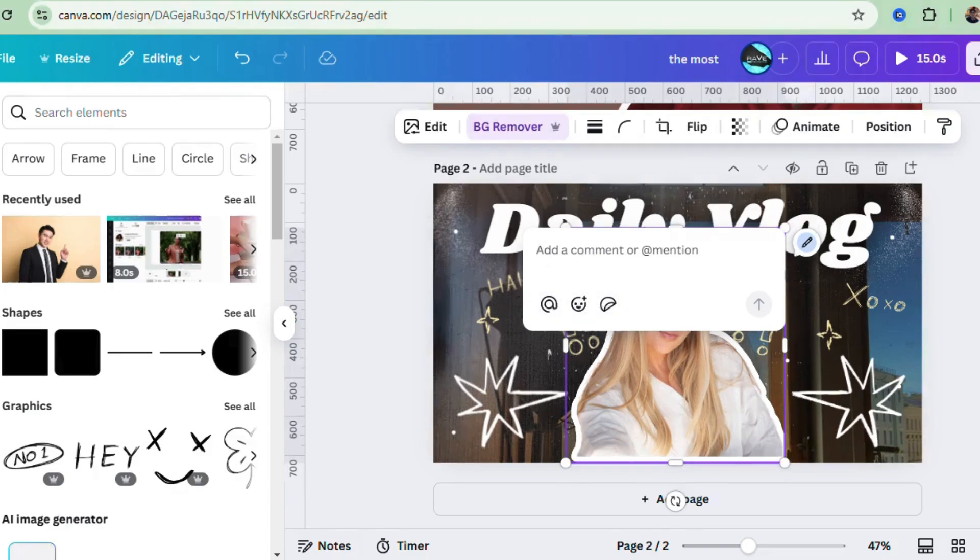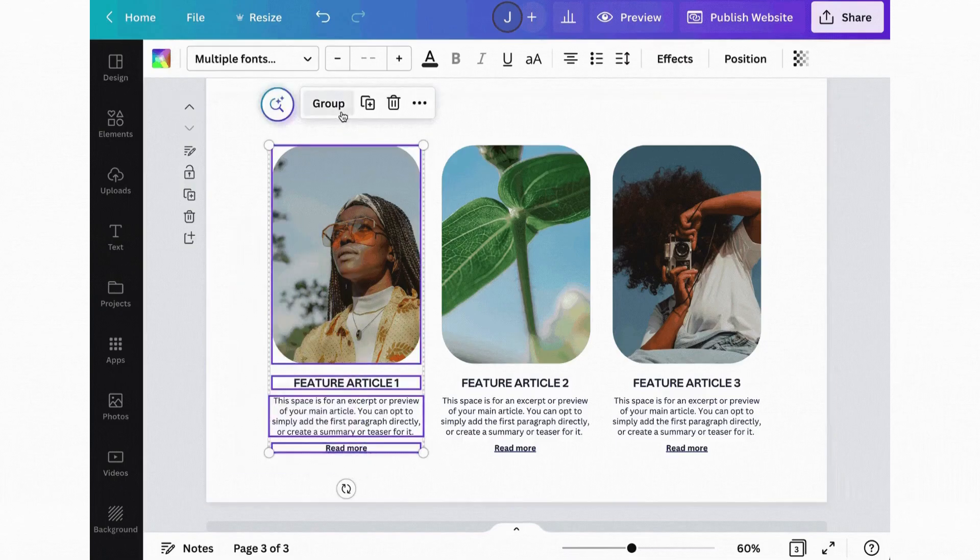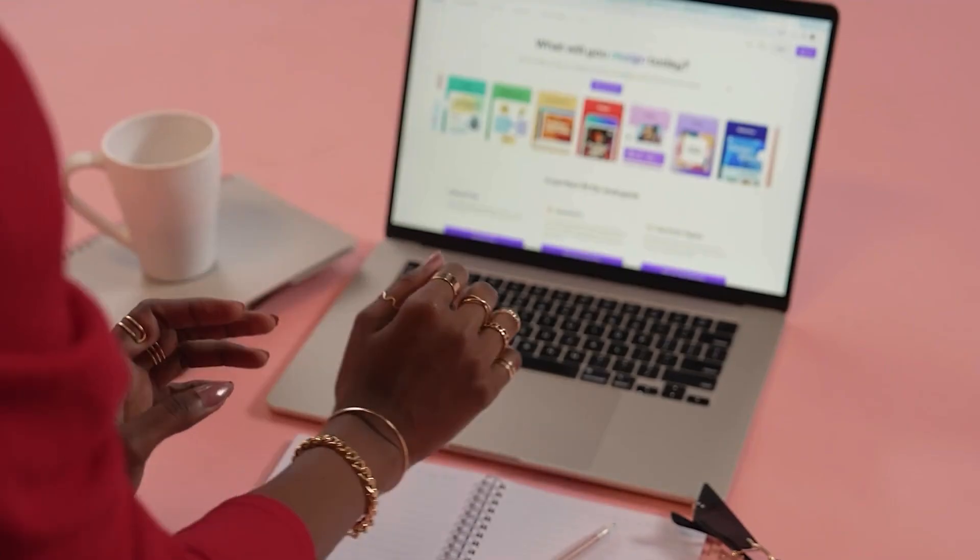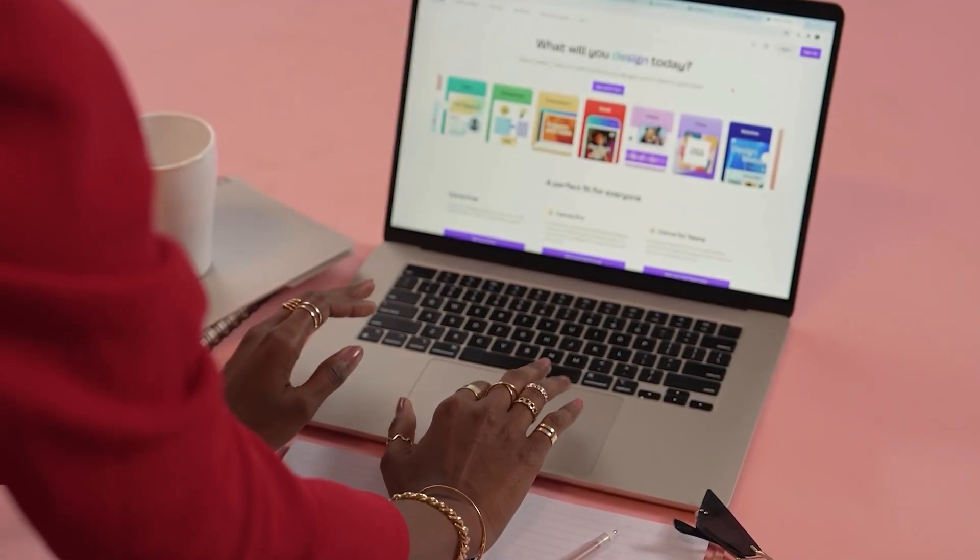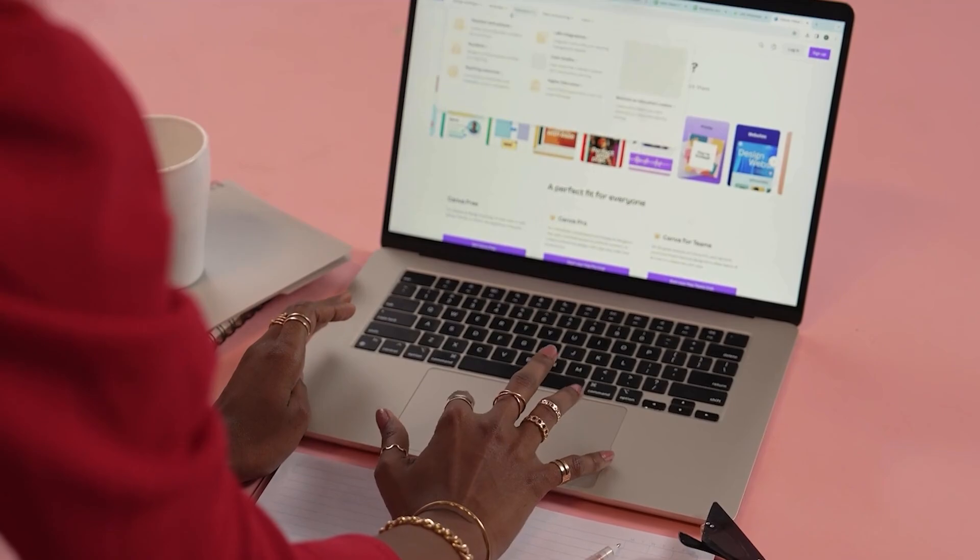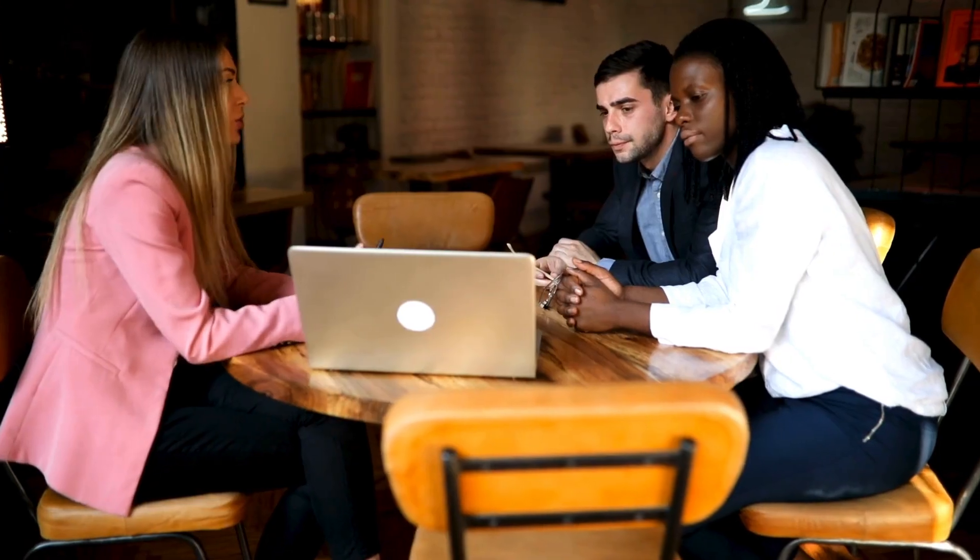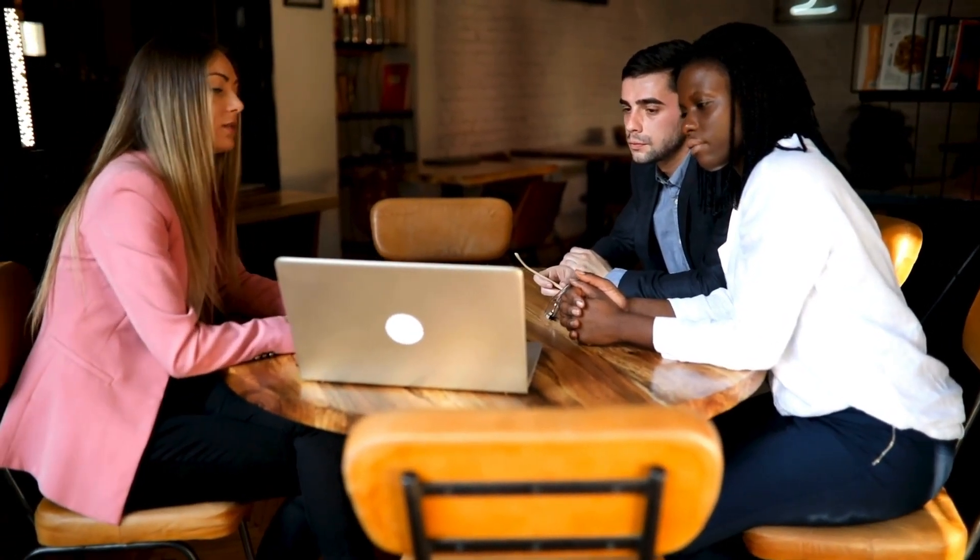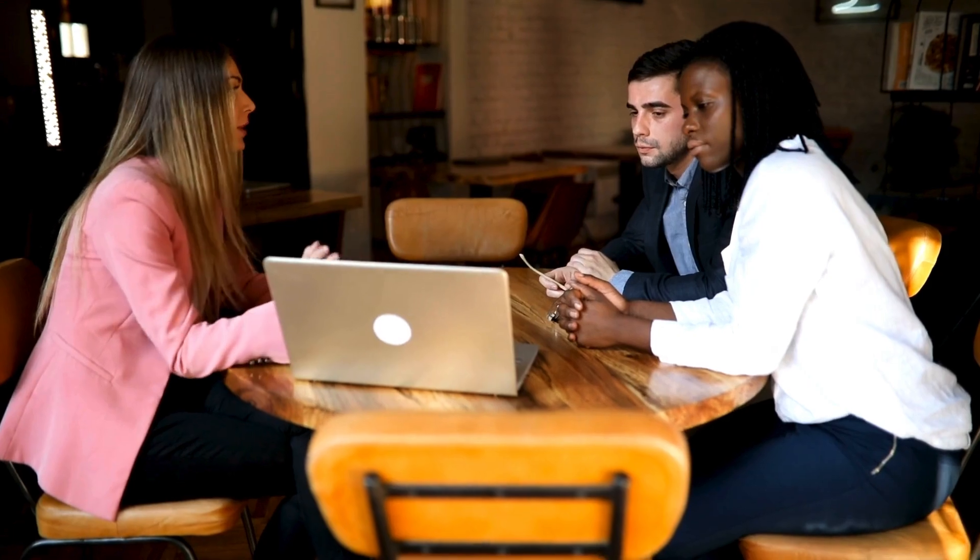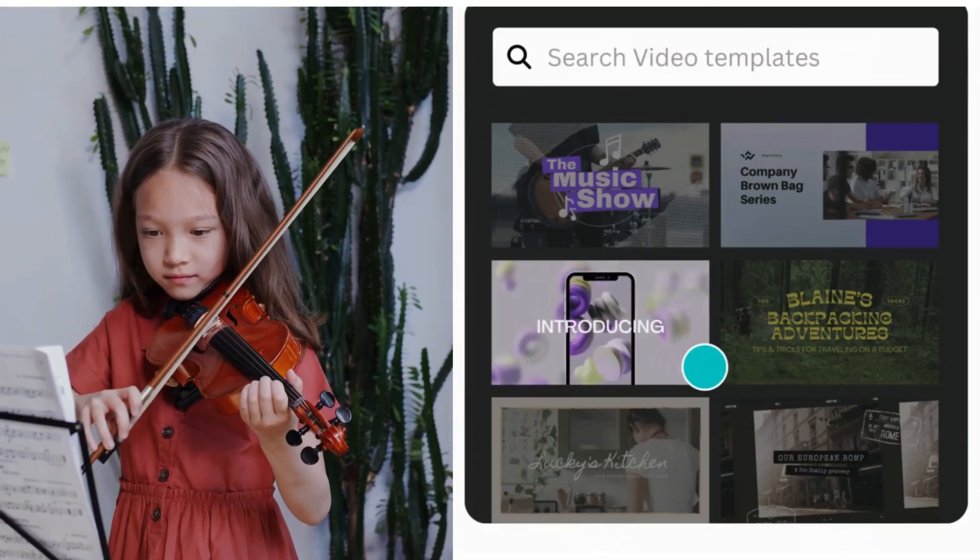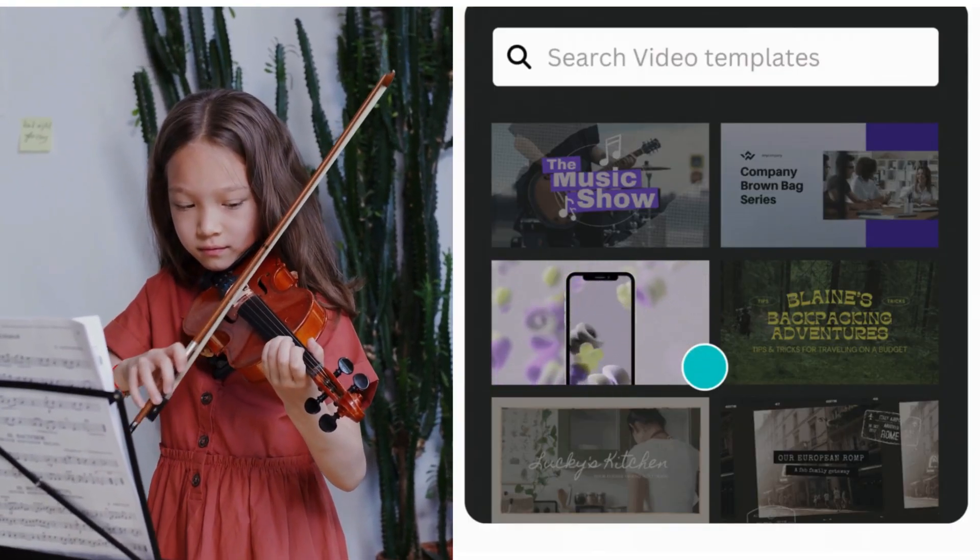So there you have it, folks. That's your beginner guide to Canva in 2025. Whether you're designing for fun, your business, or social media, Canva has everything you need to make your vision come to life. And the best part? You don't need to be a pro to get started. Get creative, have fun, and see where designs take you.